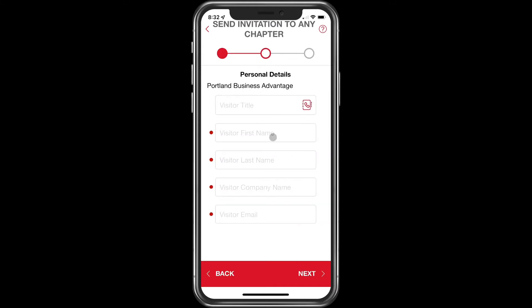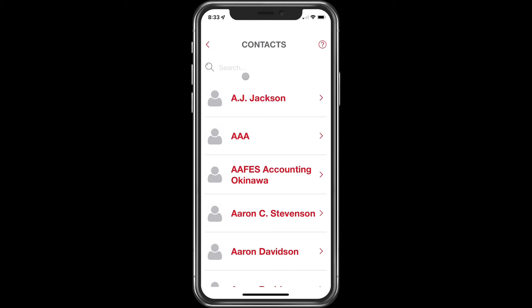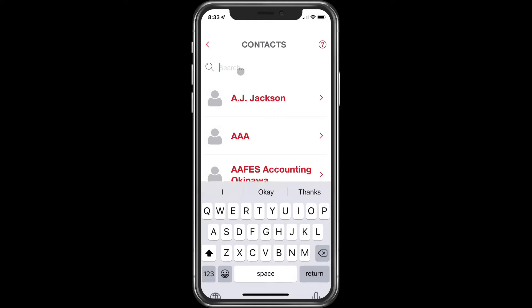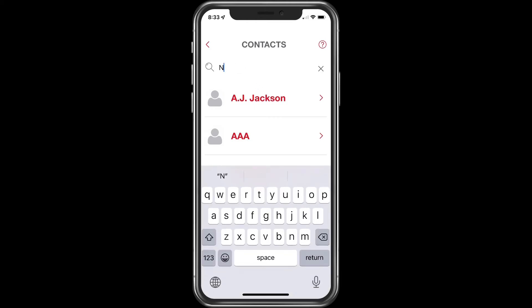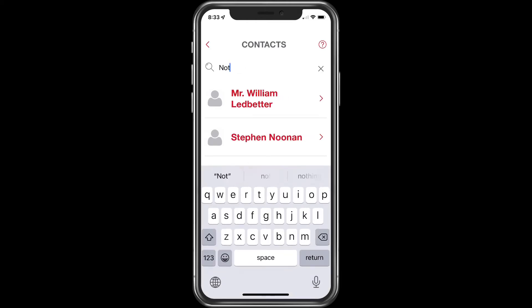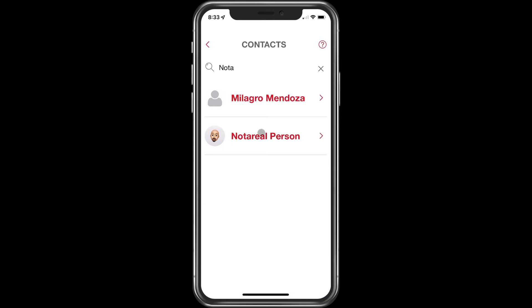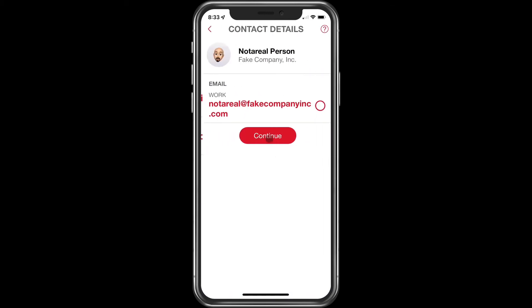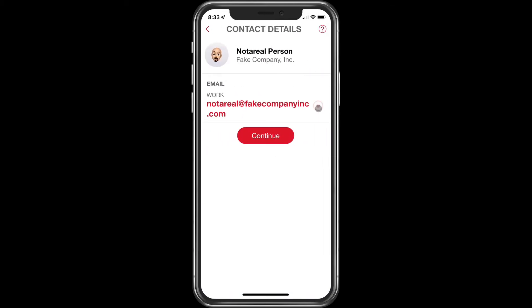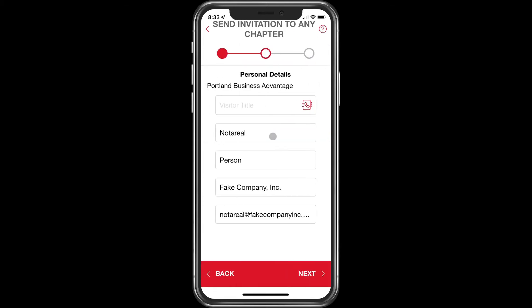Here you can fill in the information — it's self-explanatory. If they happen to be in your contact book in your phone, you can search there. You'll notice it's already pre-filled with the email address. Just click on continue and next.